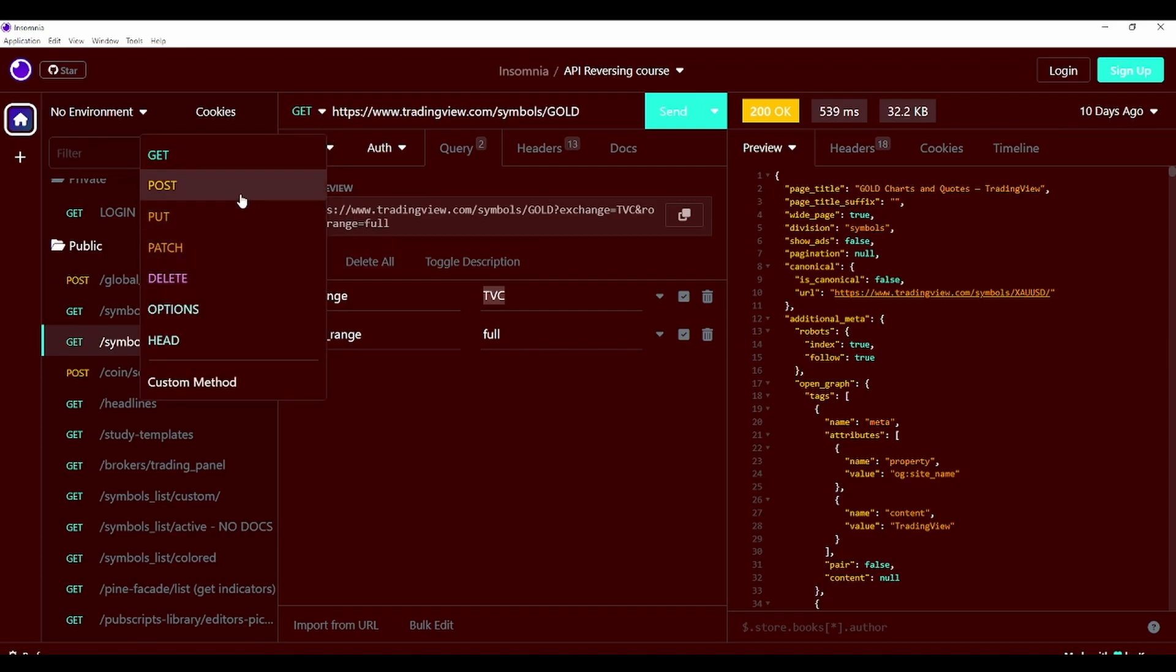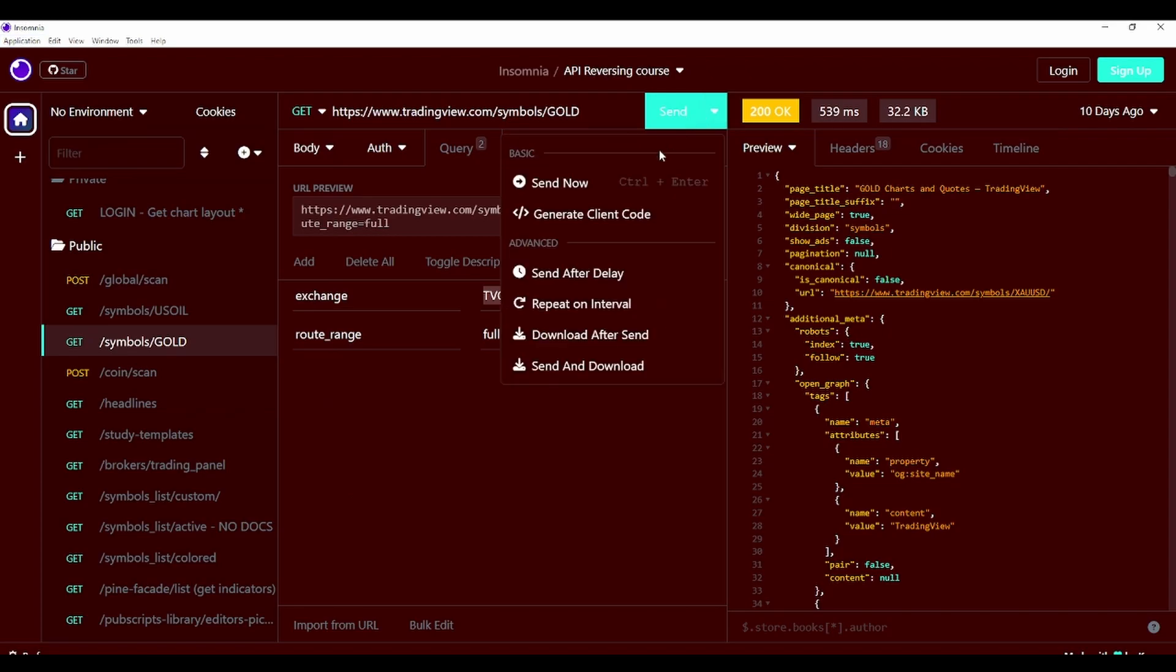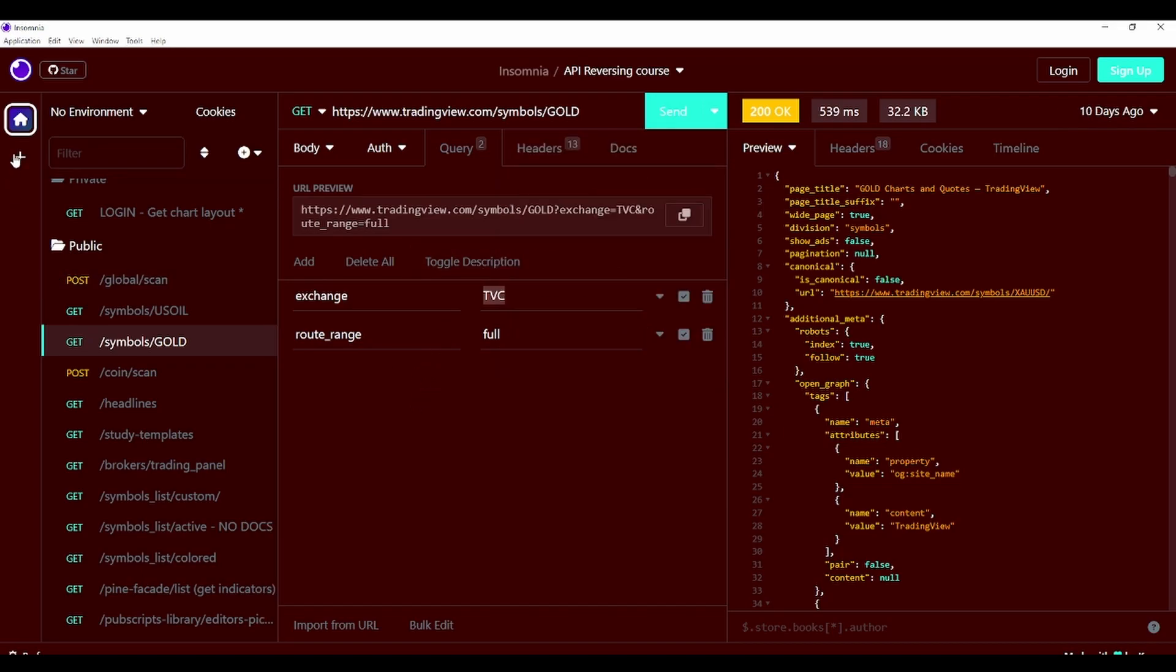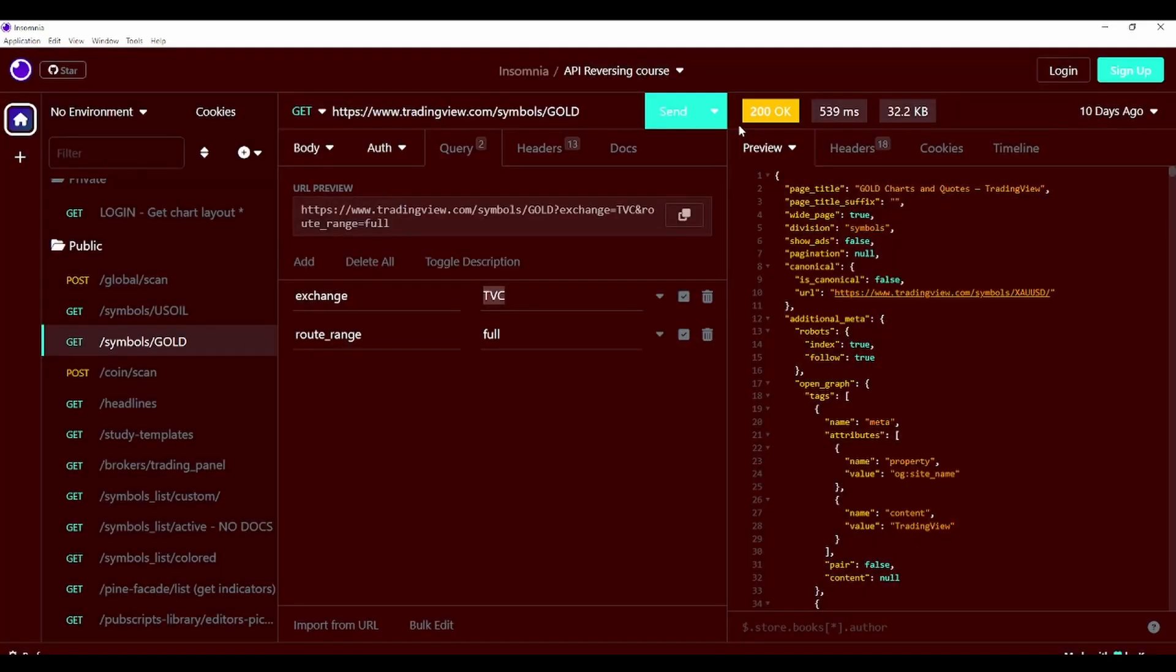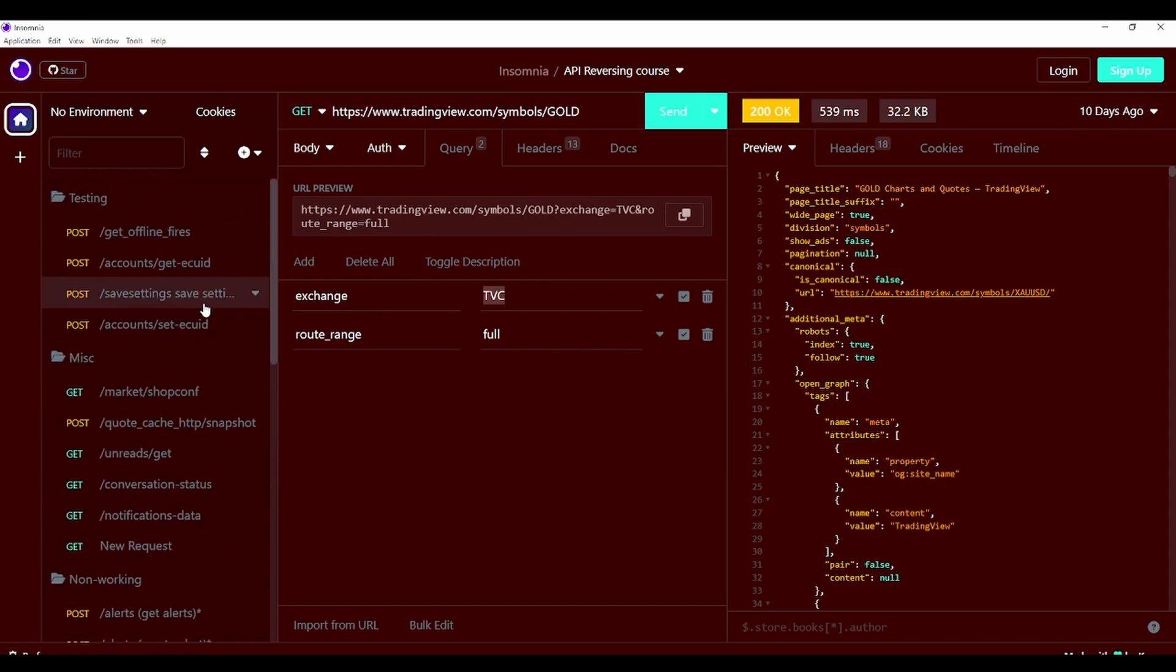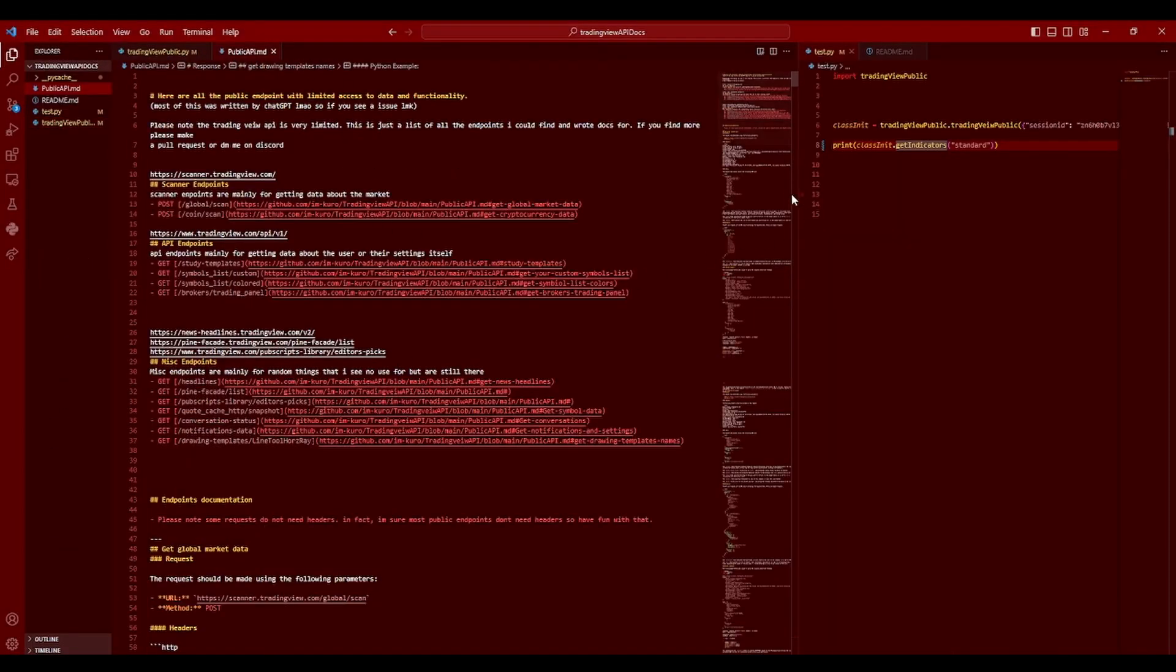Everything in here is pretty self-explanatory. Get posts, you have all of these different options here along with you can send now generate client code. You can send on a delay, repeat on an interval. I mean, there's a bunch of different things you can do along with the fact you don't even have to log in or sign up for anything to use it. It's just here if you want to. Anyways, with all of that being said, let's talk a little bit about the documentation here.